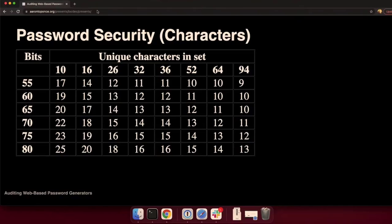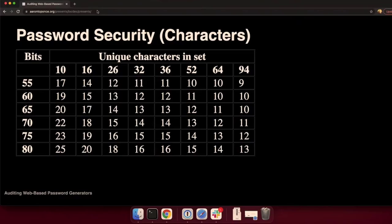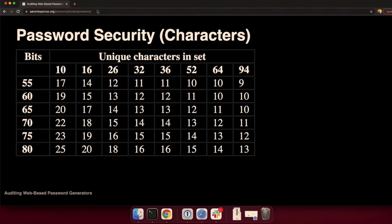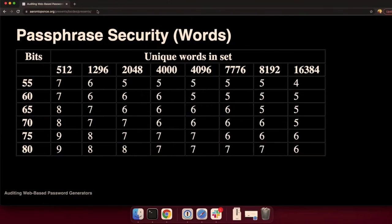So it would be great if any of you are web developers, this is just a cry. It would be great to see us maybe bump that up to 10 or 11 or 12 as a minimum. Because you know the users are going to pick that. You say 12, they're doing 12. They're not going to do 13 if they don't have to. Same thing with passphrase security. Here's a number of unique words in a set versus my bits.